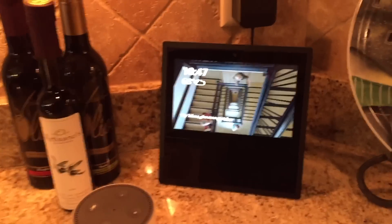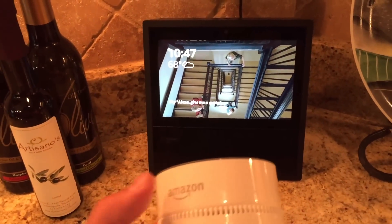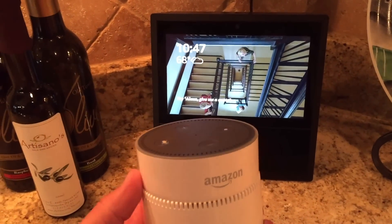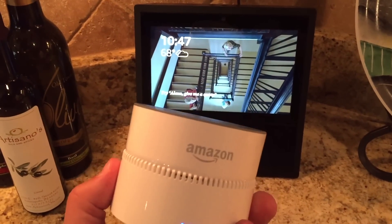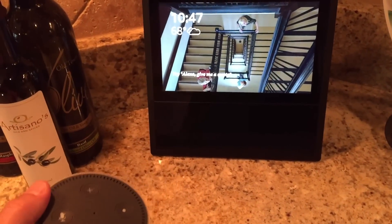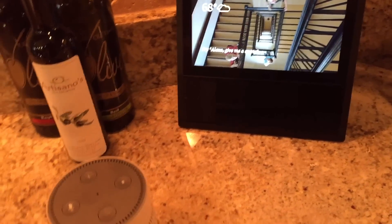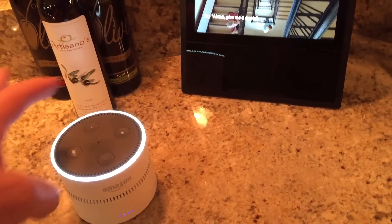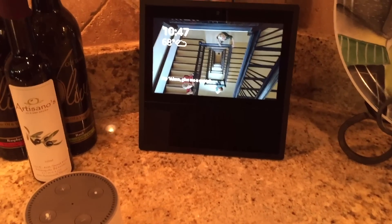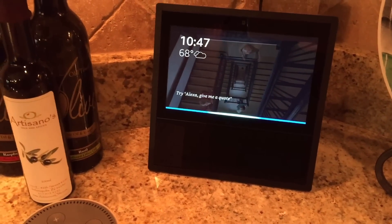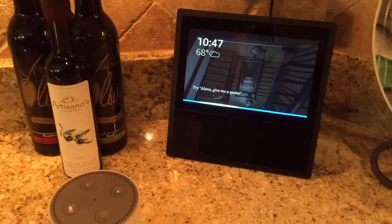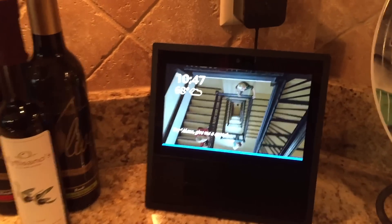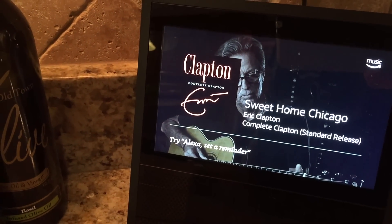Here's the Echo Show. I'm kind of cheating because this is the laundry dot — you saw it earlier — and I've got a battery pack for it. We take this one out by the pool. The review for it will be coming soon, but I thought it would be nice to show it here. Alexa, play Sweet Home Chicago downstairs. Sweet Home Chicago by Eric Clapton, playing on the downstairs group.